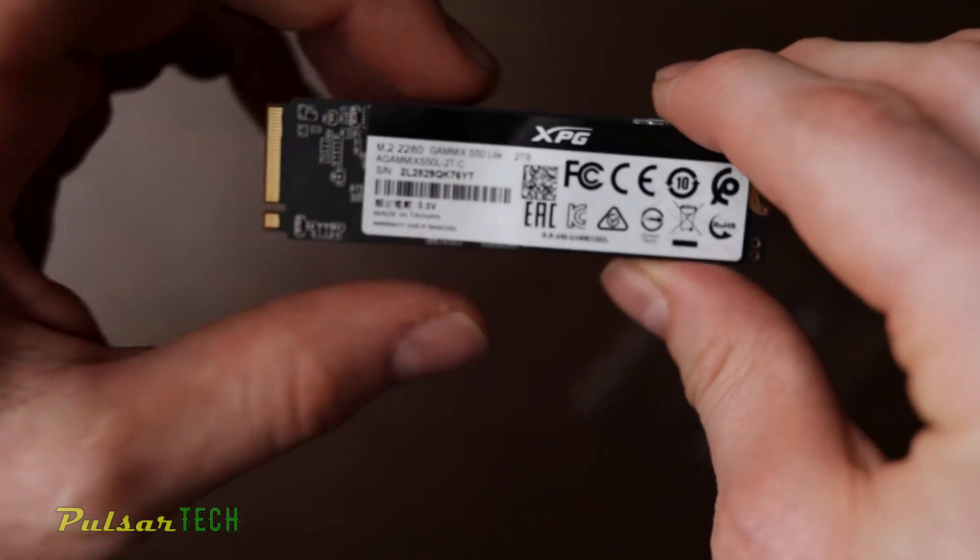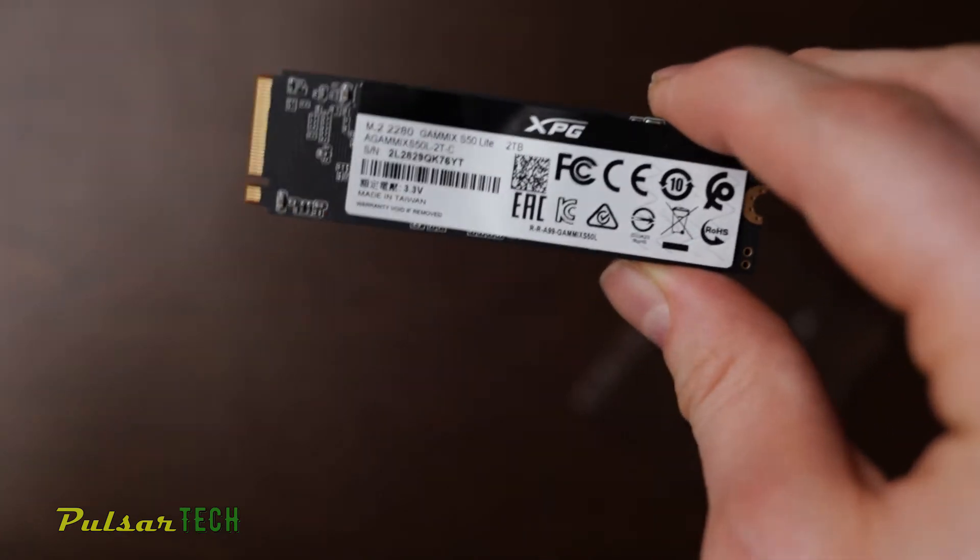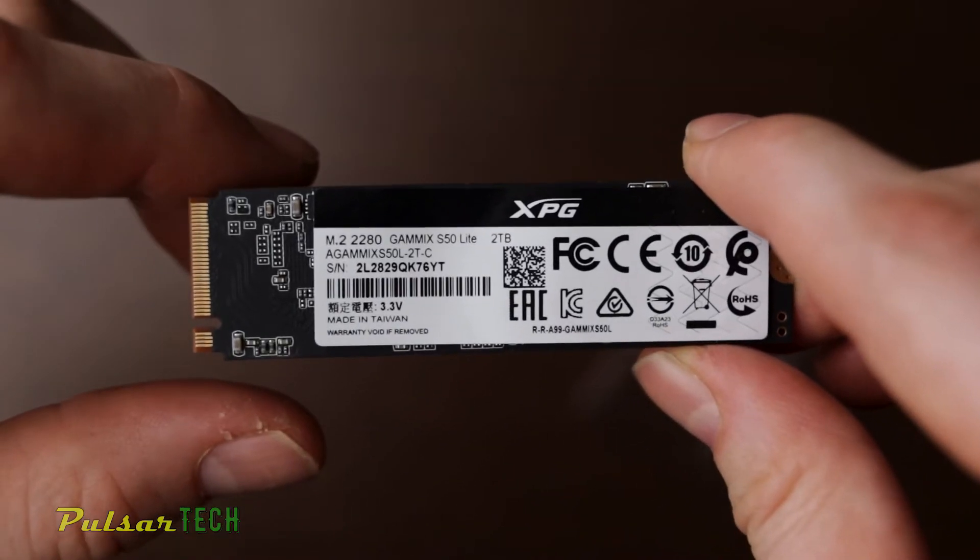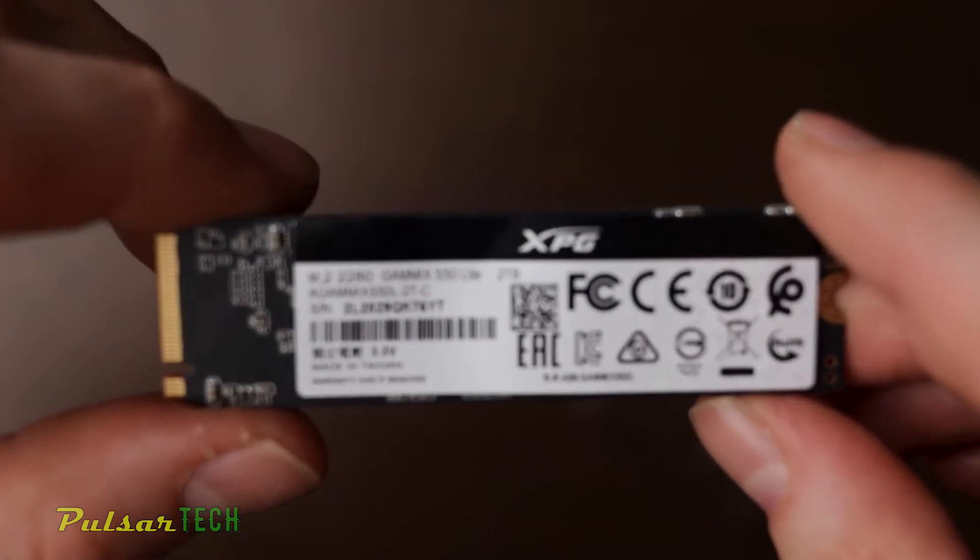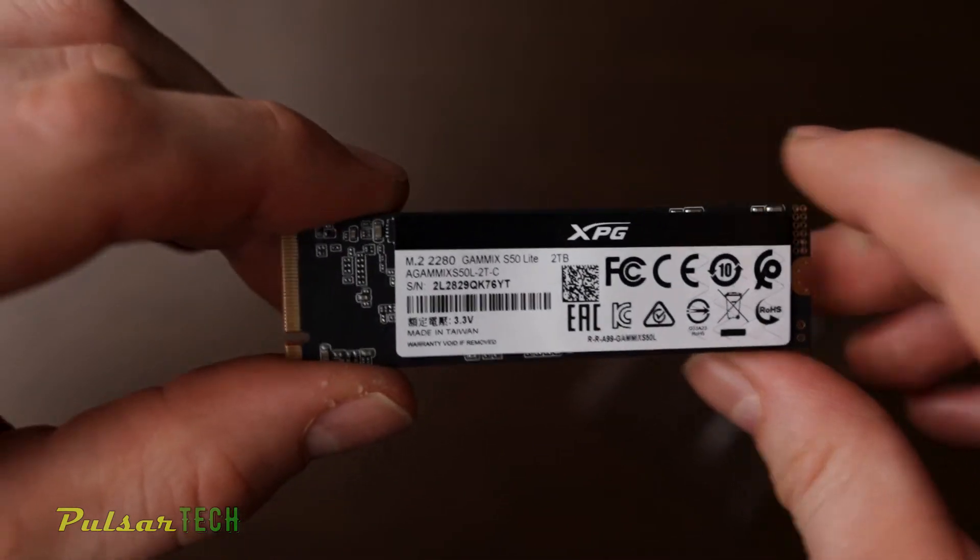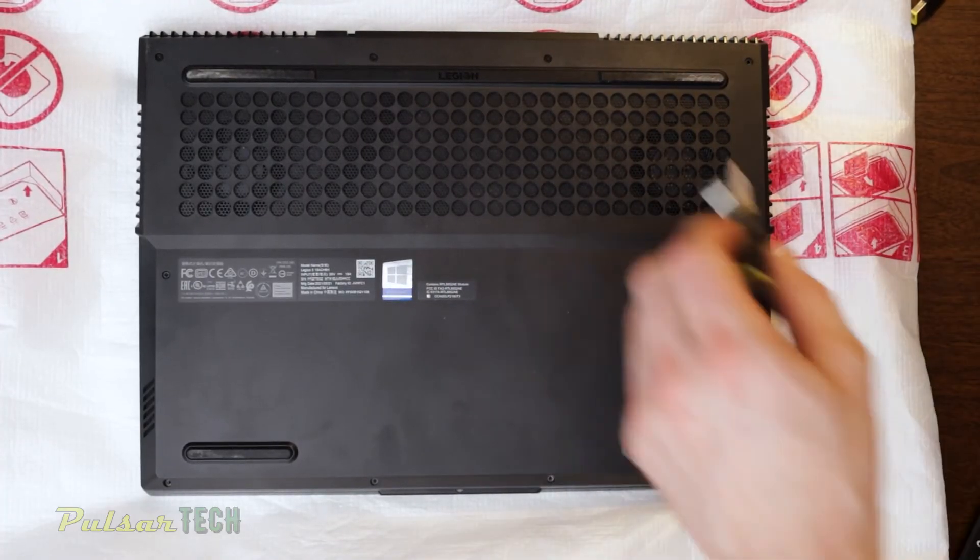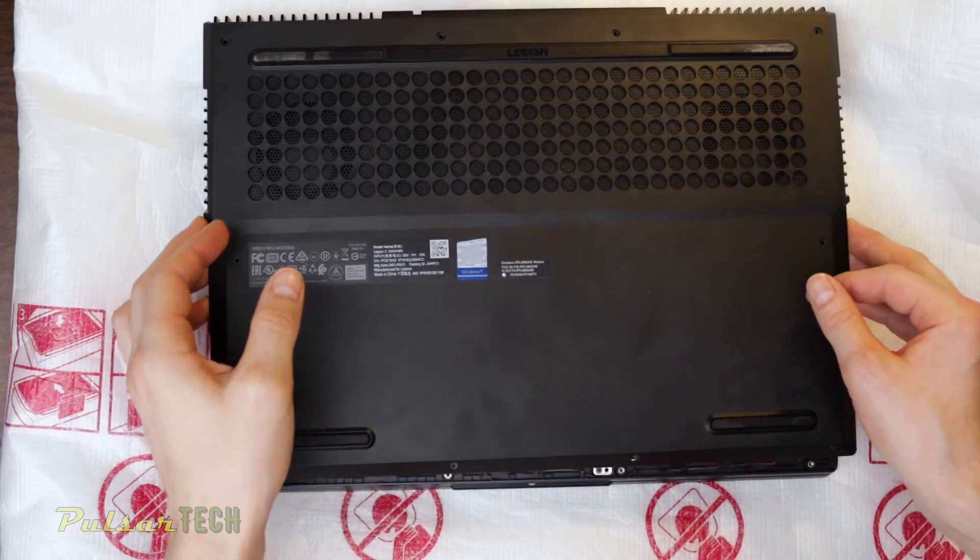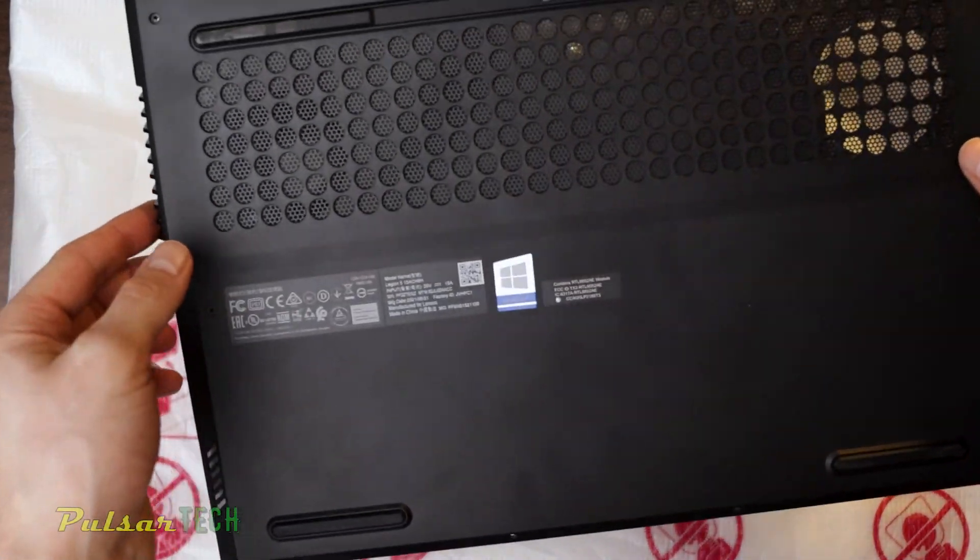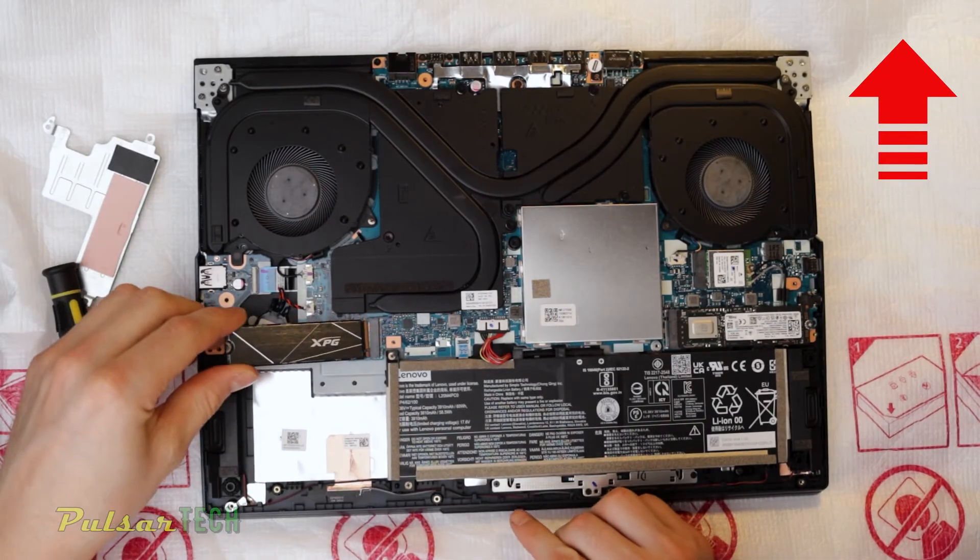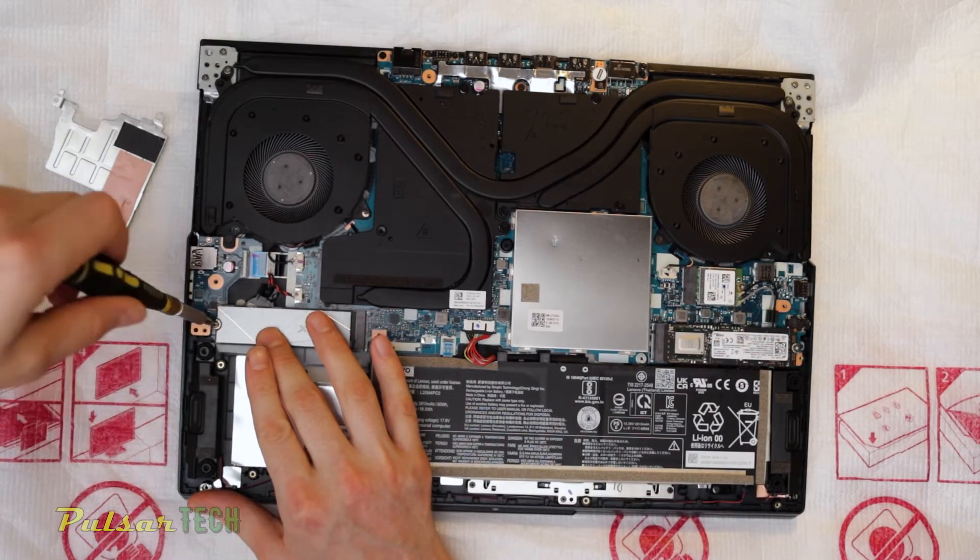Let's go ahead and install it and see how it works. Do some tests and see if actually the write and read speeds are going to be the same as advertised. If you would like to check the full installation video, I'm going to put a link in the upper right corner as well as one in the description.